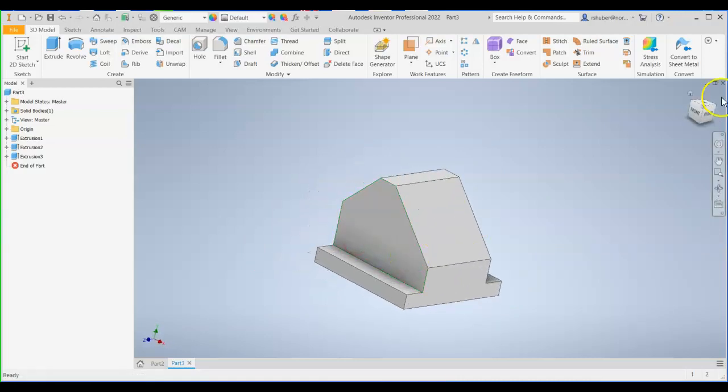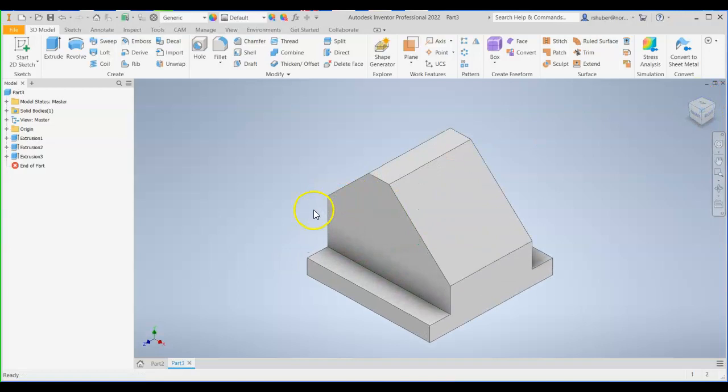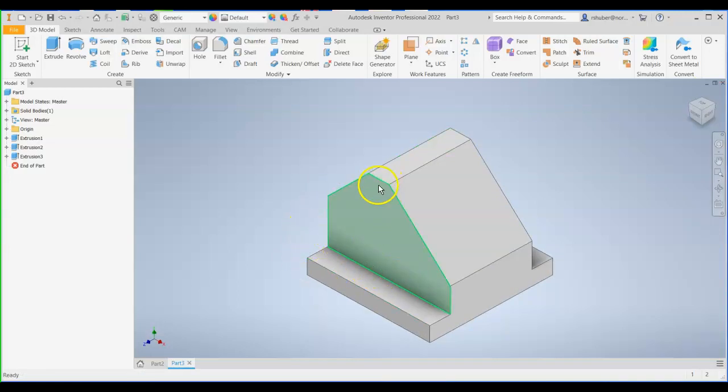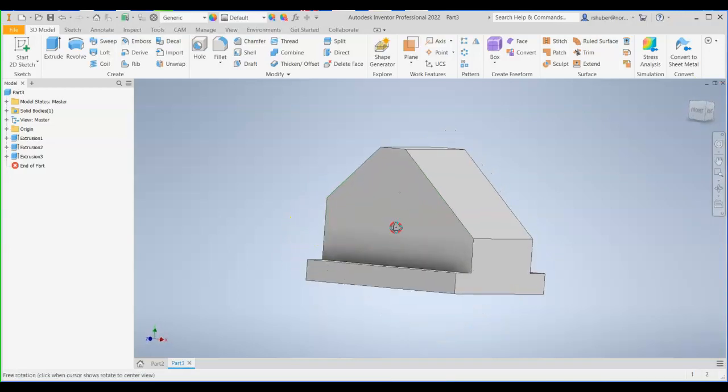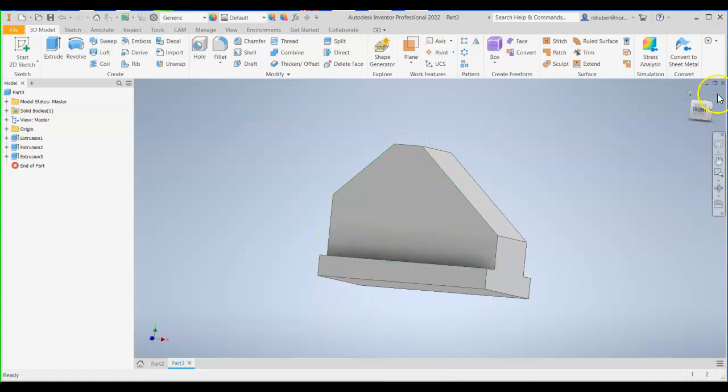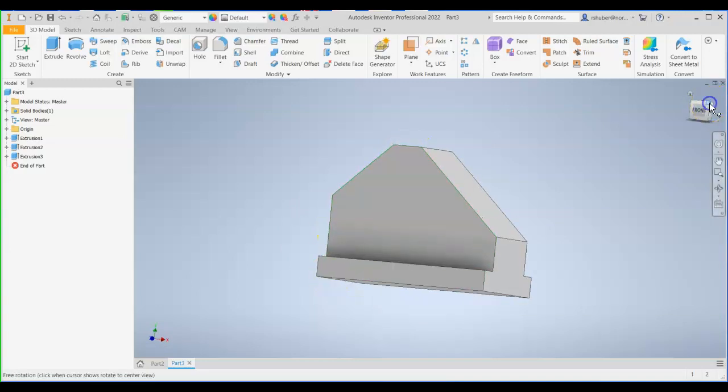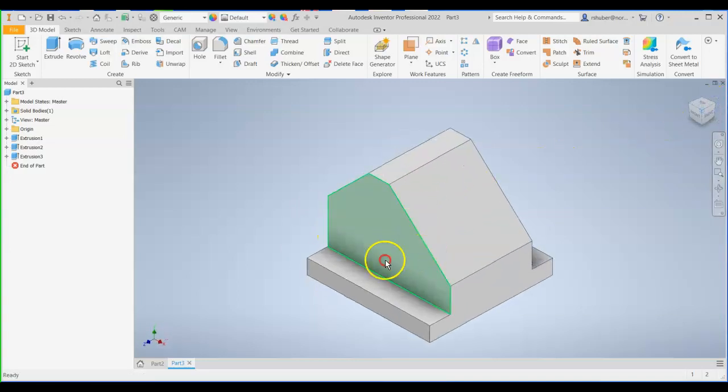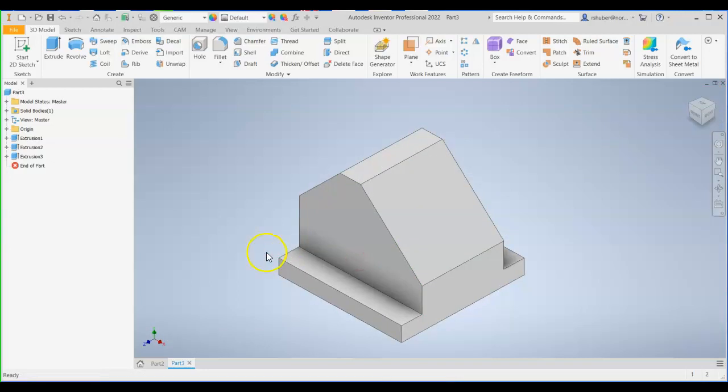OK. Like I said, the main thing that most people have trouble with is the overall height. The overall height from the top here to the very bottom is 2.5. A lot of people struggle with that, with the way the drawing reads.